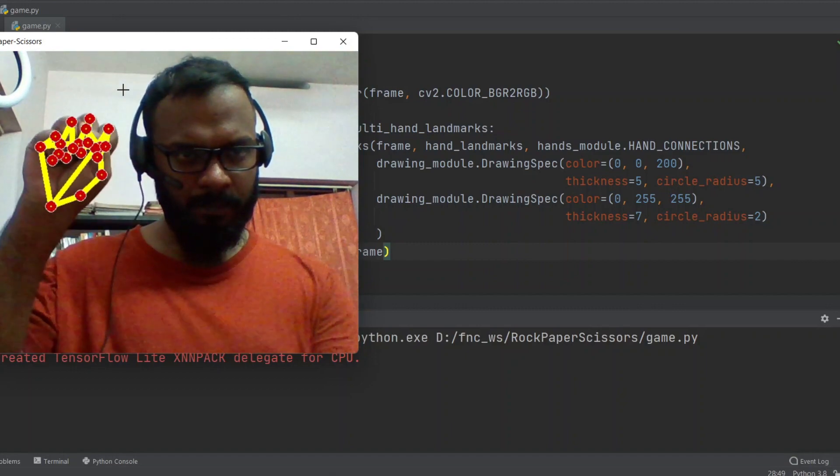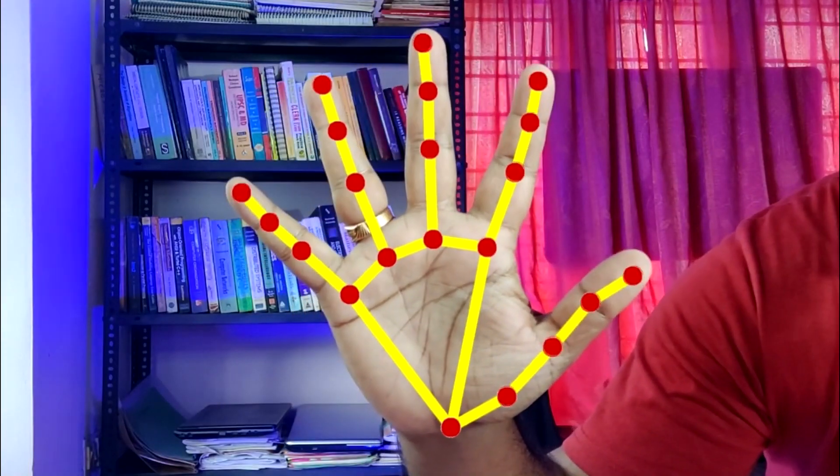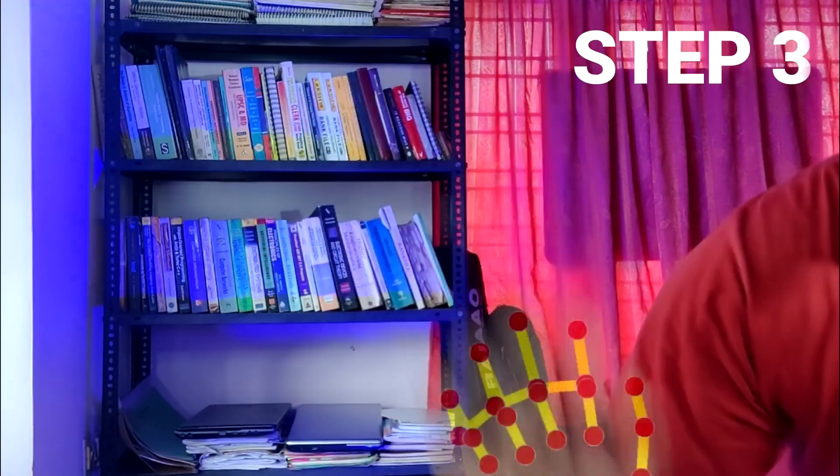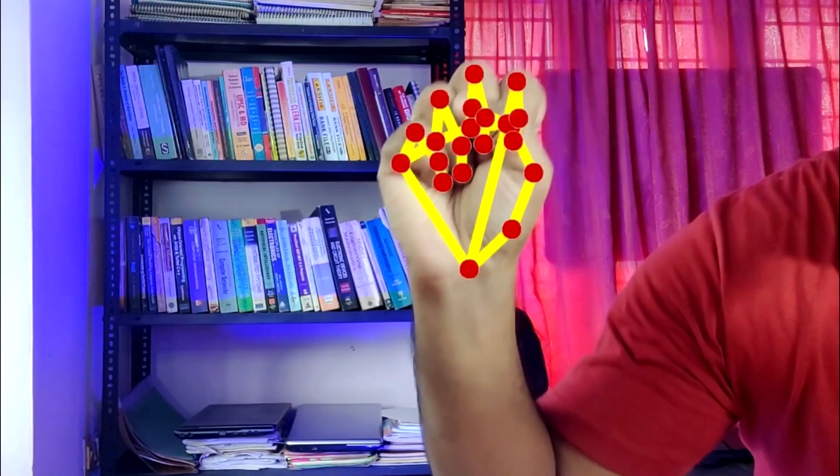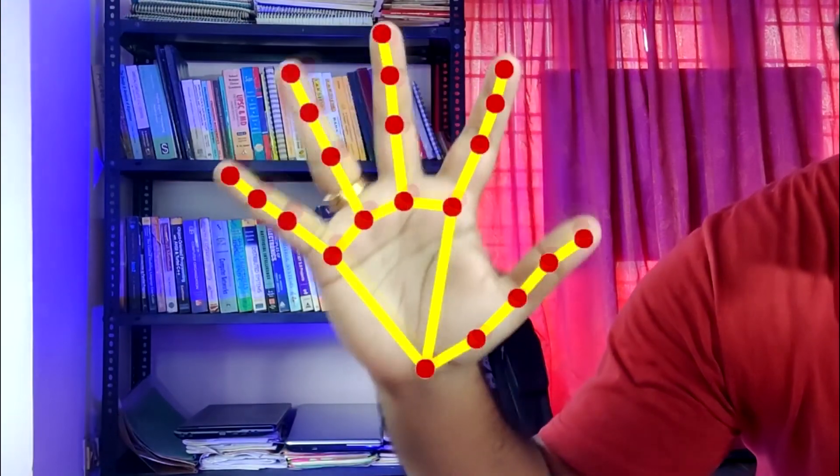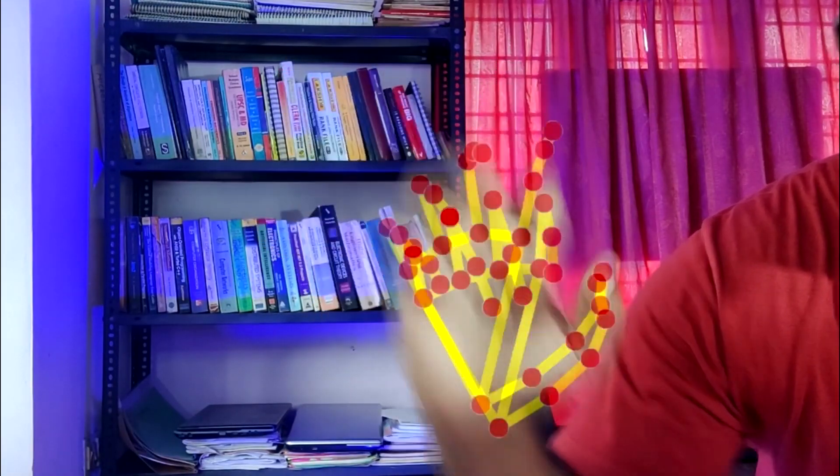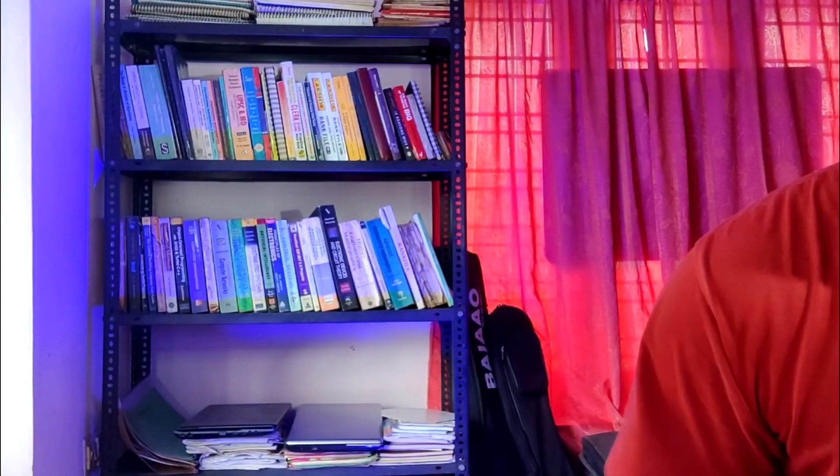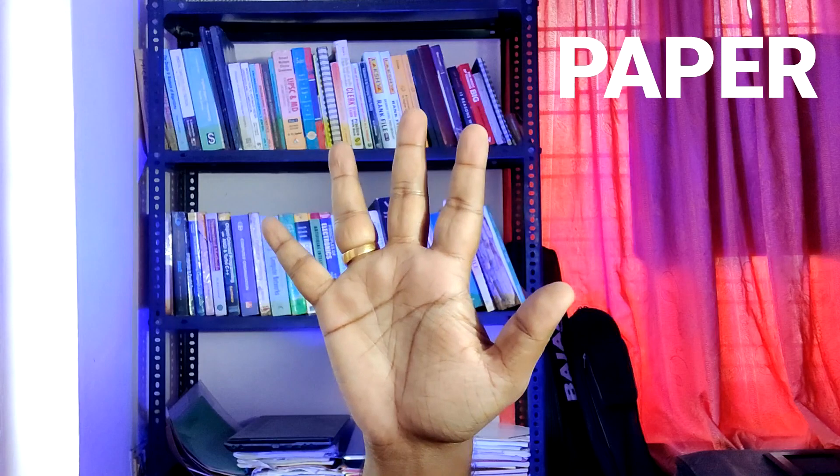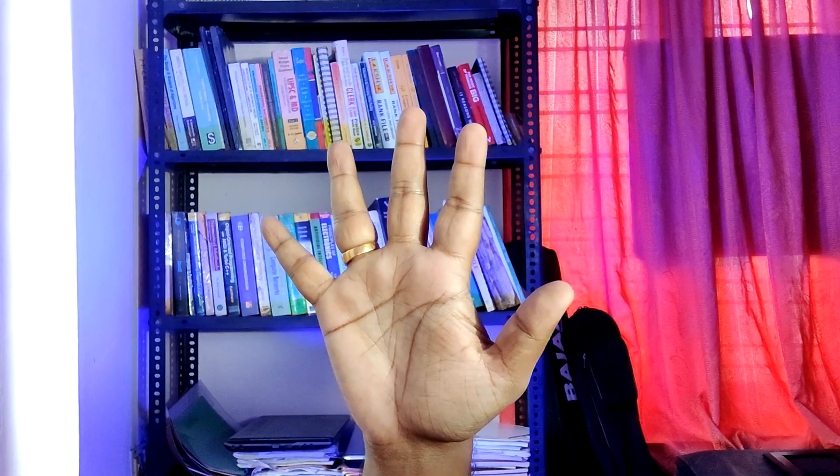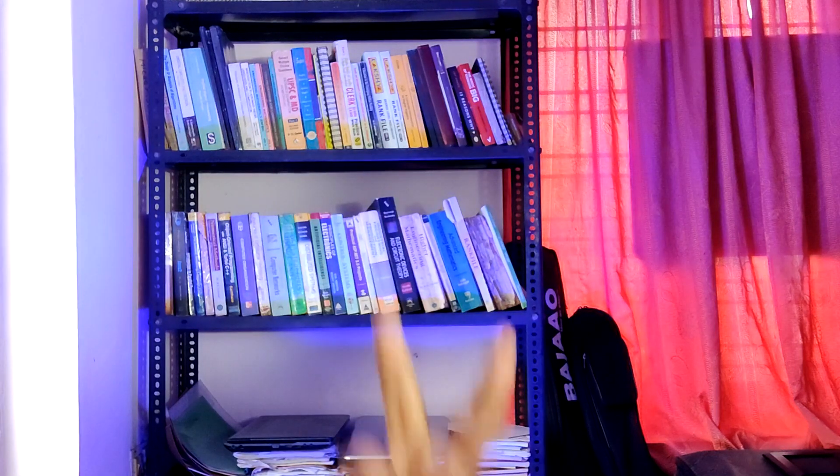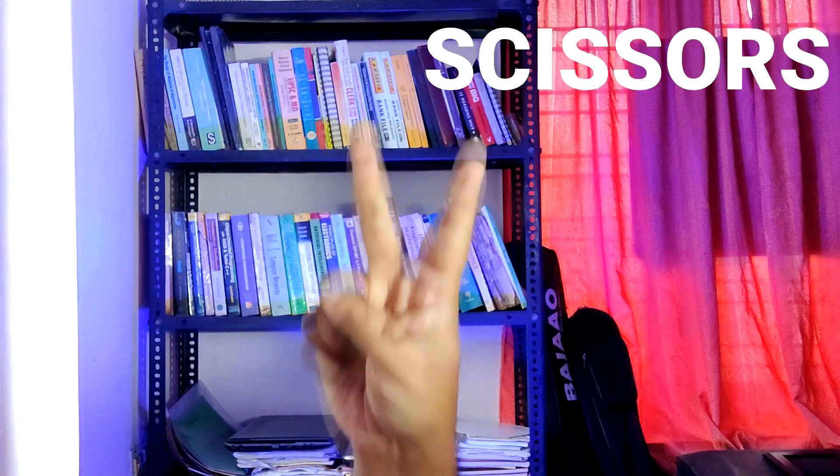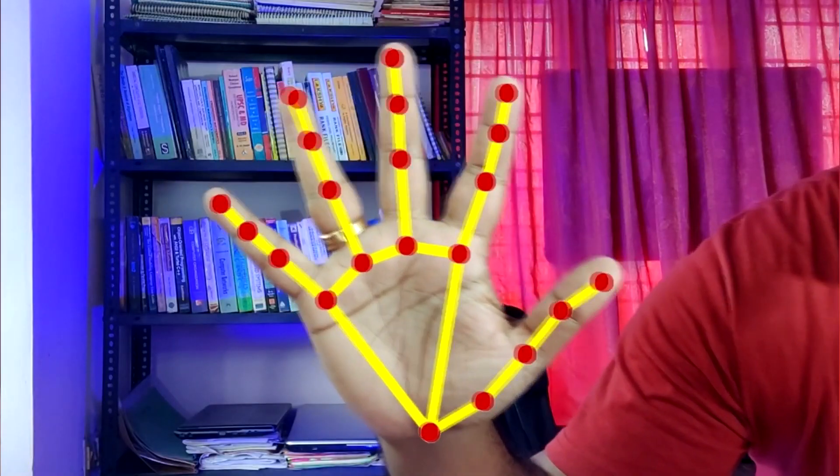Now MediaPipe is giving us all this information: the XY positions of every single point in this image. Let's try to understand what we're trying to detect. We have three scenarios. First one is Rock. In this case, all five fingers are closed. Second one is Paper. In this case, all five fingers are open. Third one is Scissors. In this case, index and middle fingers are open, while others are closed. Basically, we need to keep track of the status of each of our fingers. Are they open or are they closed?